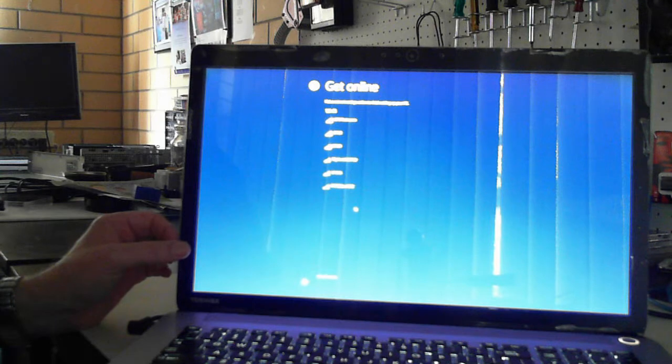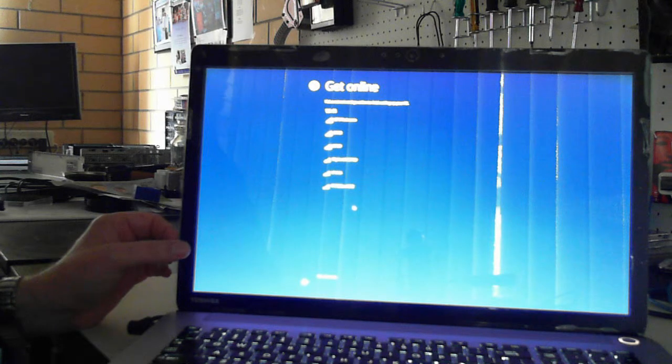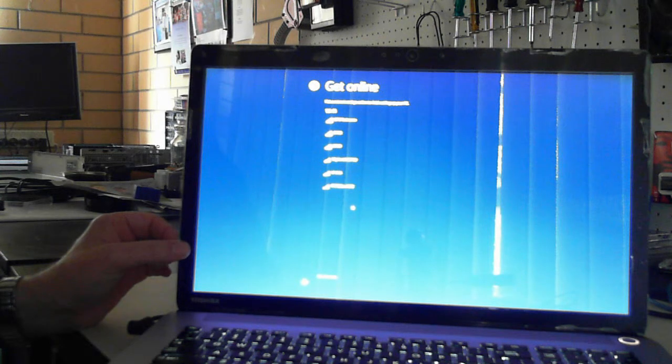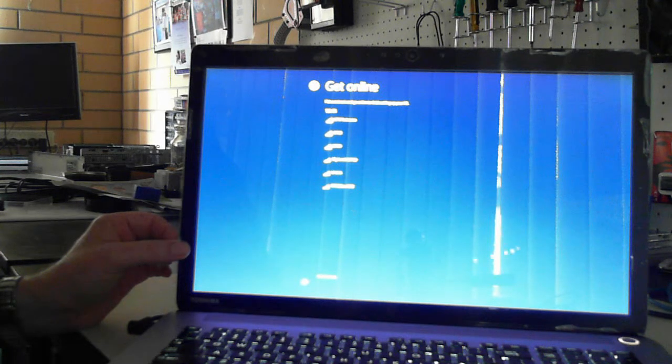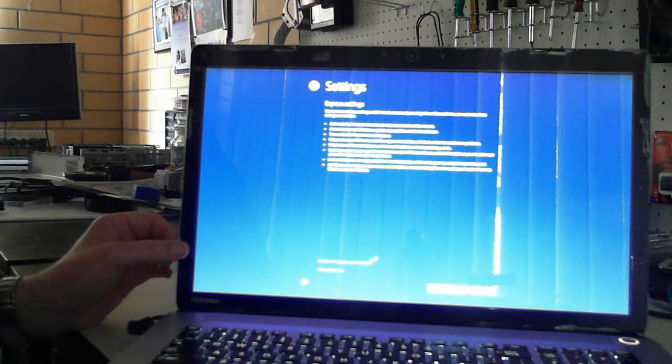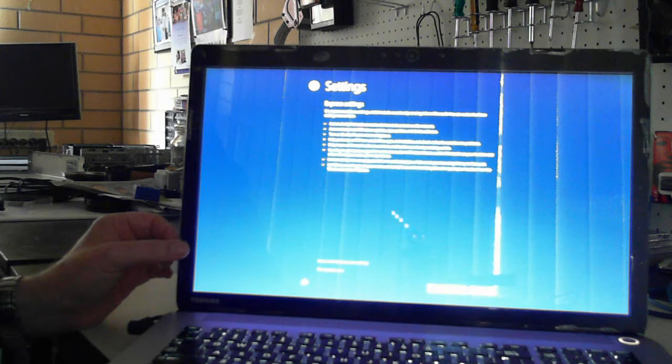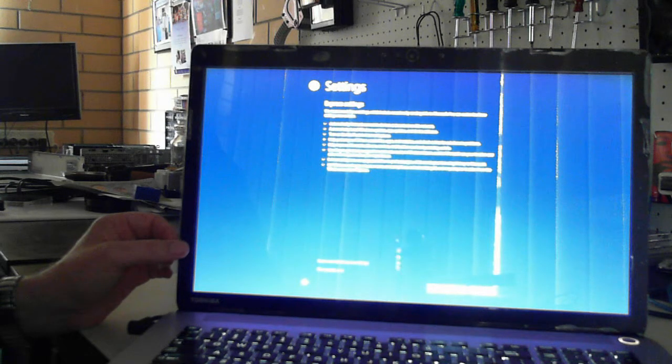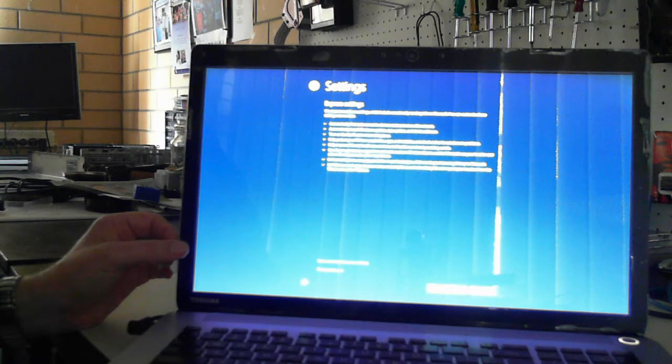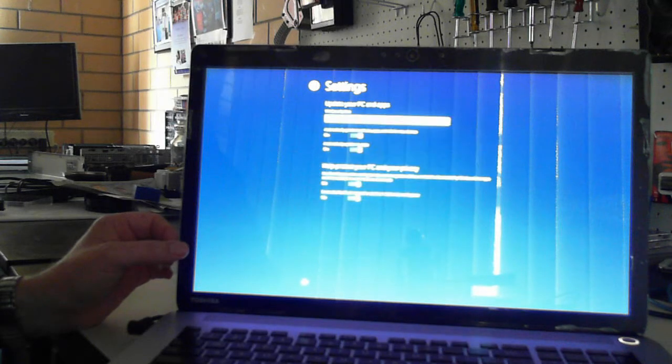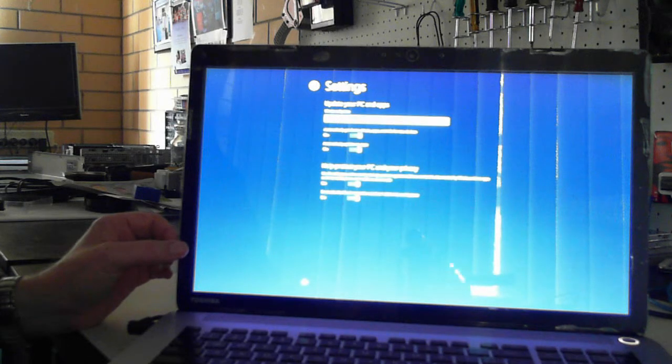It's asking to pick a wireless network if you want. I'll just skip this step. Now we can use either express settings or customize. Just to make it fun, I'll say customize.